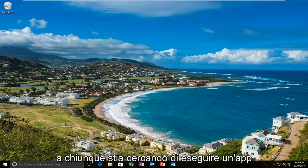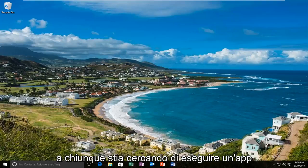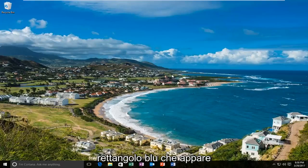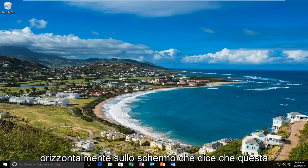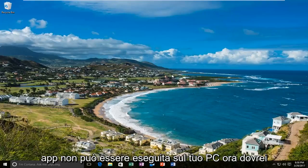This will apply for anybody who's trying to run an app and unfortunately you're getting this blue rectangle that comes up horizontally across your screen that says 'This app cannot run on your PC.'